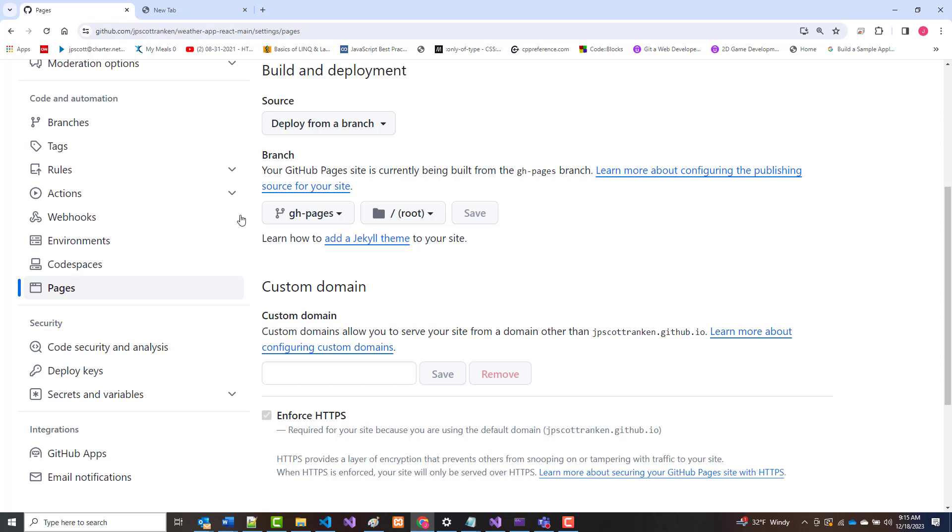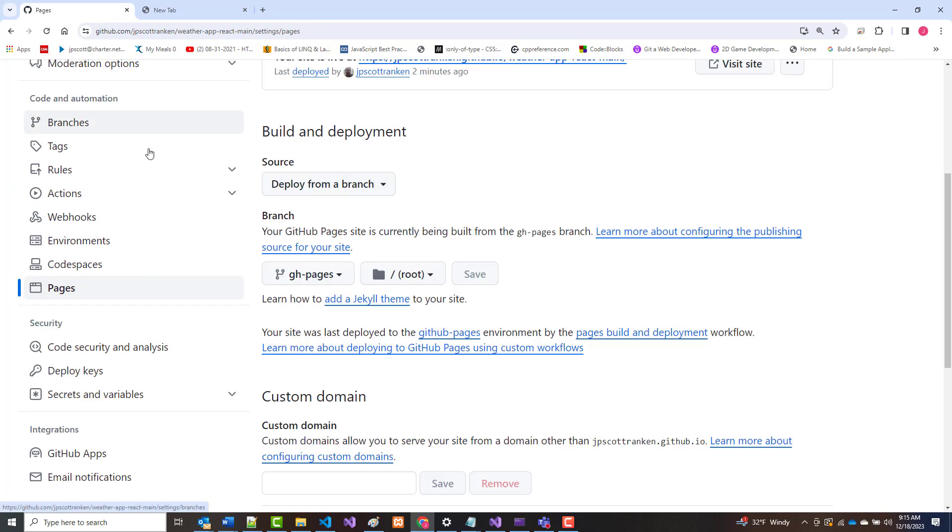Now it says it's still being built. I'm not sure why it is, but let's, I'm just refreshed. It still says it's currently being built.